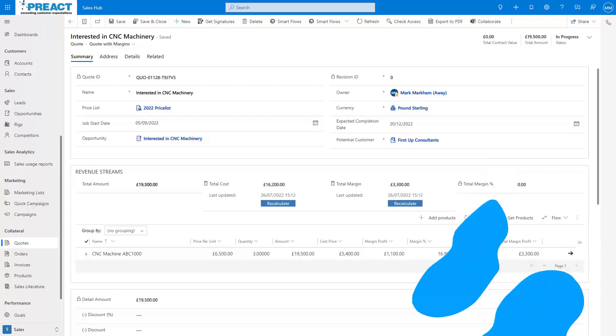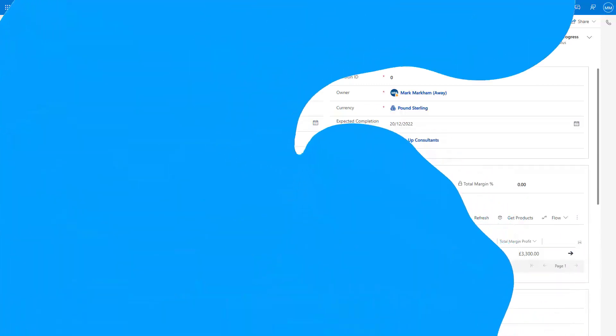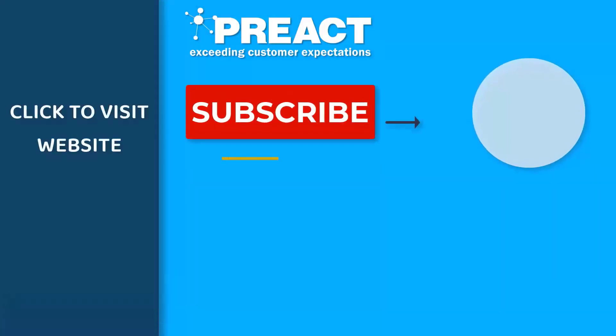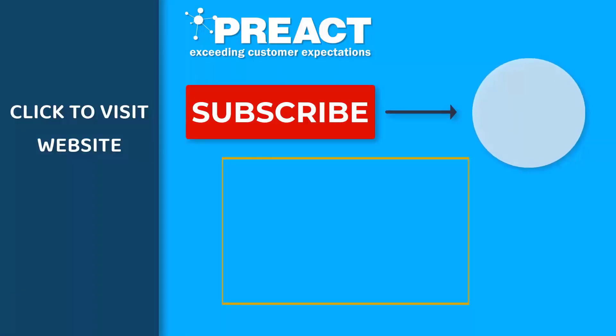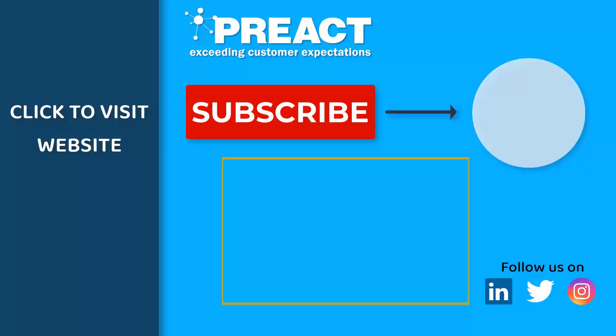And don't forget to subscribe to the Preact YouTube channel if you want to see more videos about Dynamics 365 and the Power Platform in the future. Thank you!